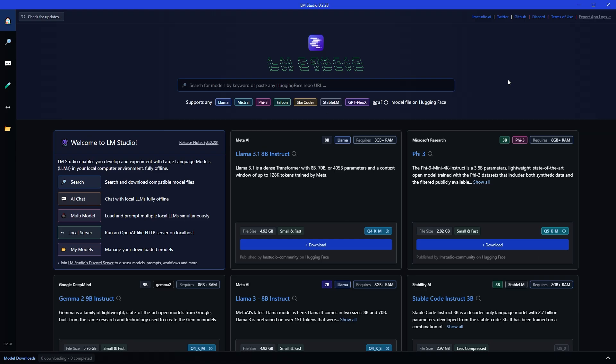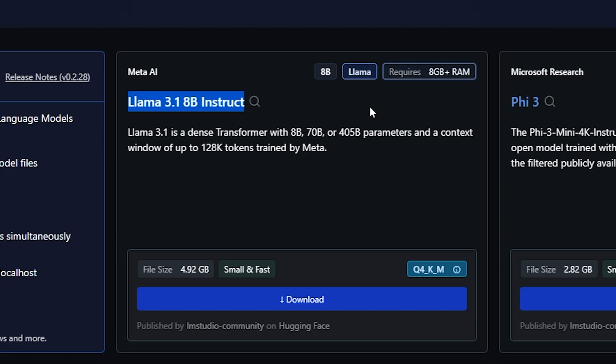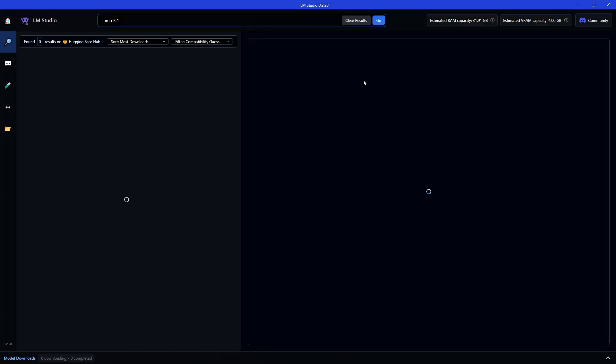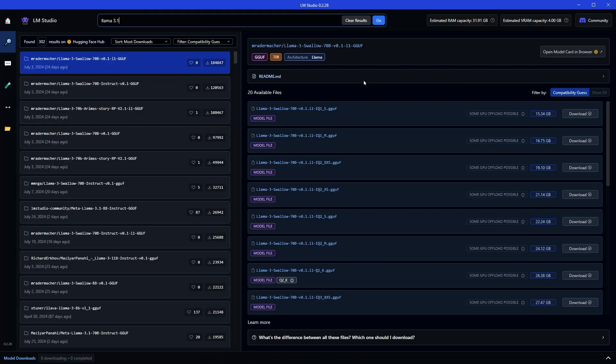So this is LLM Studio installed in my PC. From LLM Studio at the home, you will see Llama 3.1. It's an 8 billion parameters version published by LLM Studio community on Hugging Face. If you search Llama 3.1, you will find many versions.